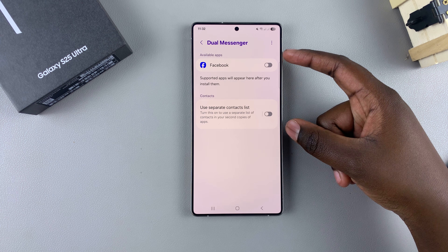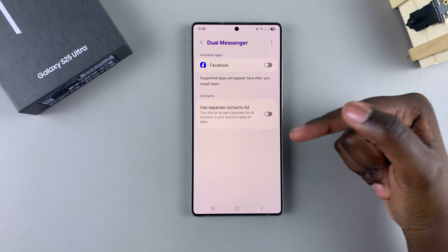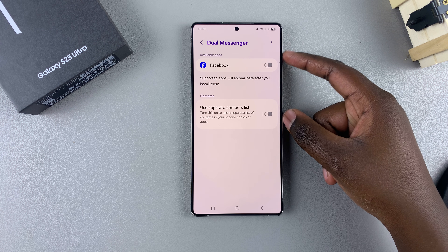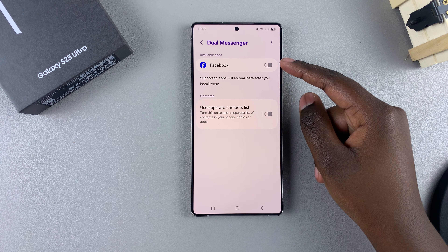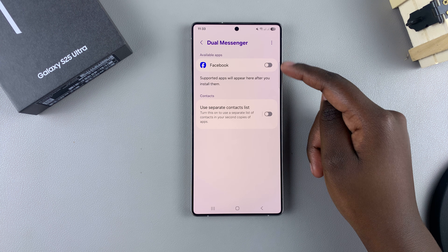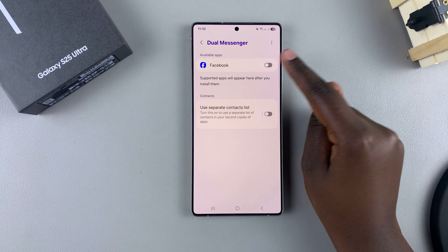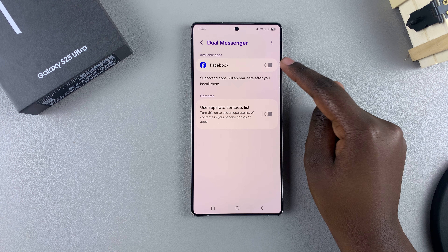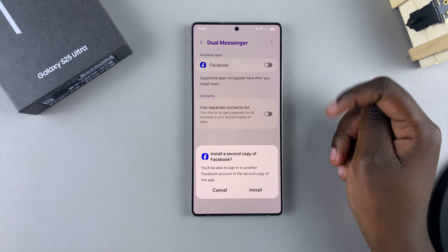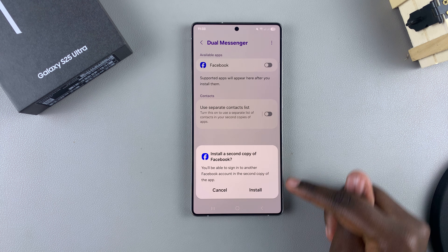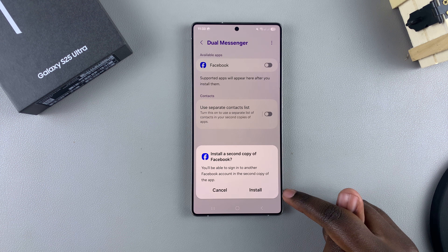You should see all the apps that support this feature, which includes Facebook, Instagram, and WhatsApp. If you want to clone an app, just tap on the toggle next to one of the supported apps. For example, Facebook is listed here.